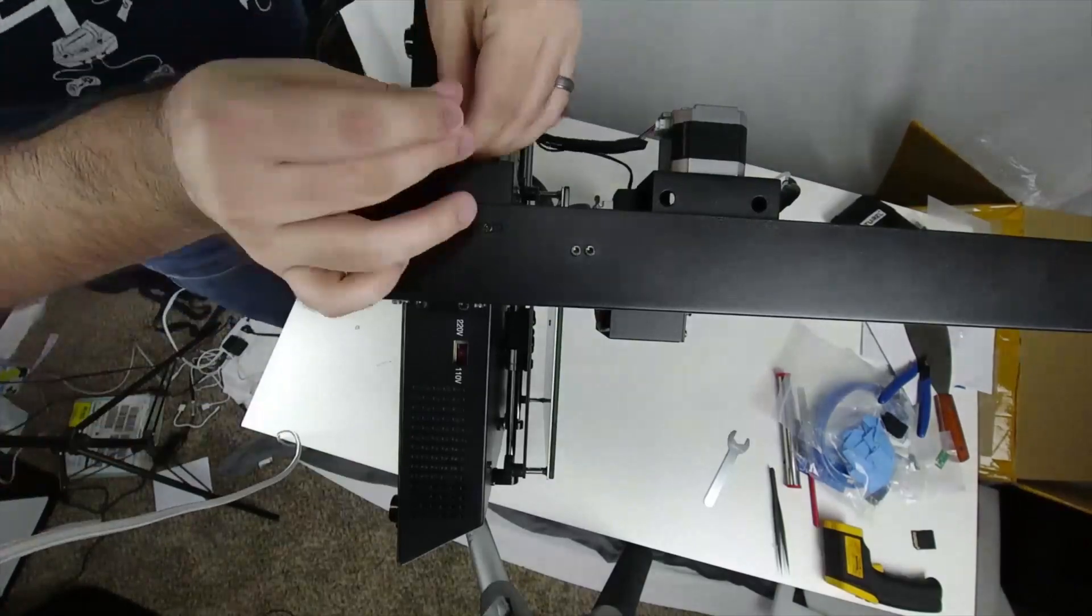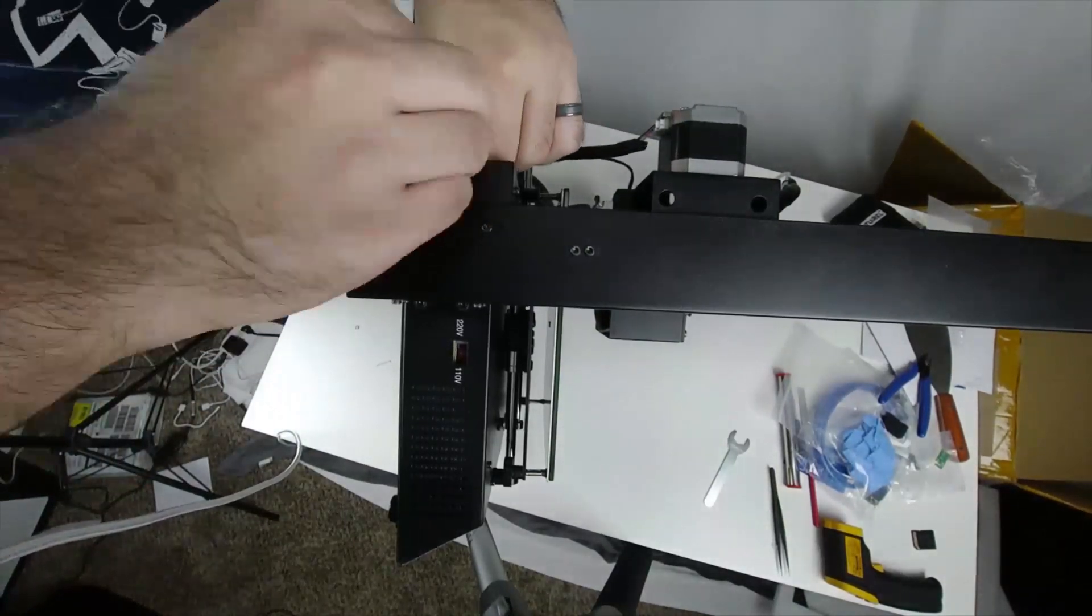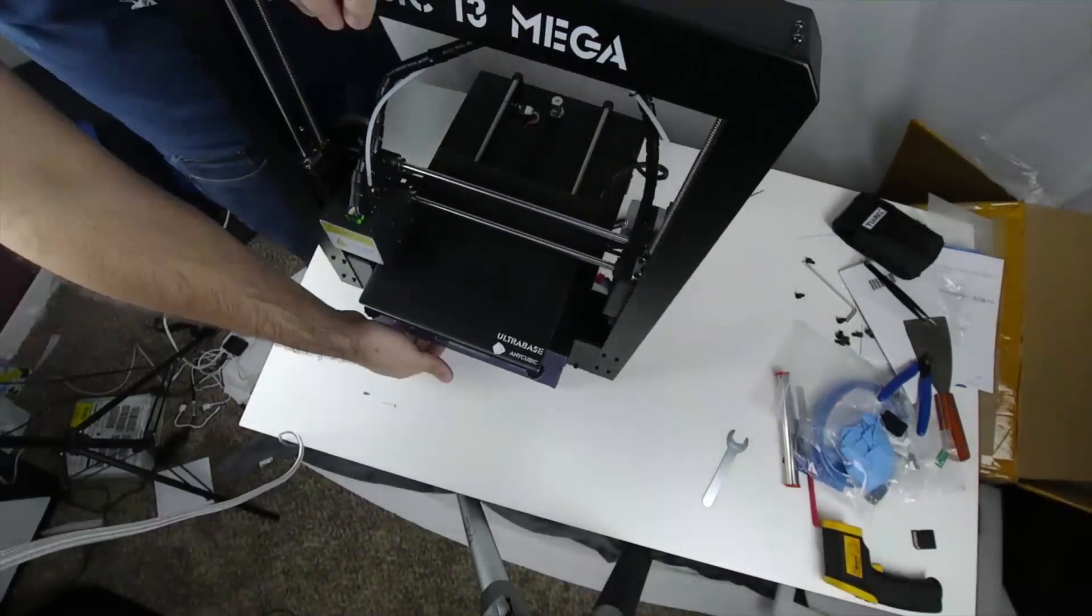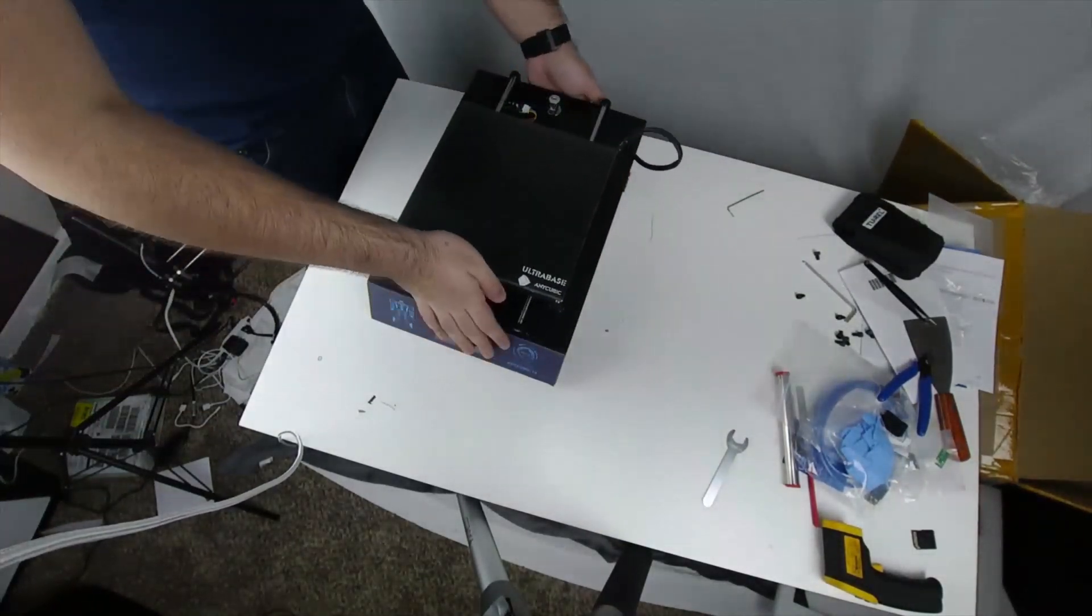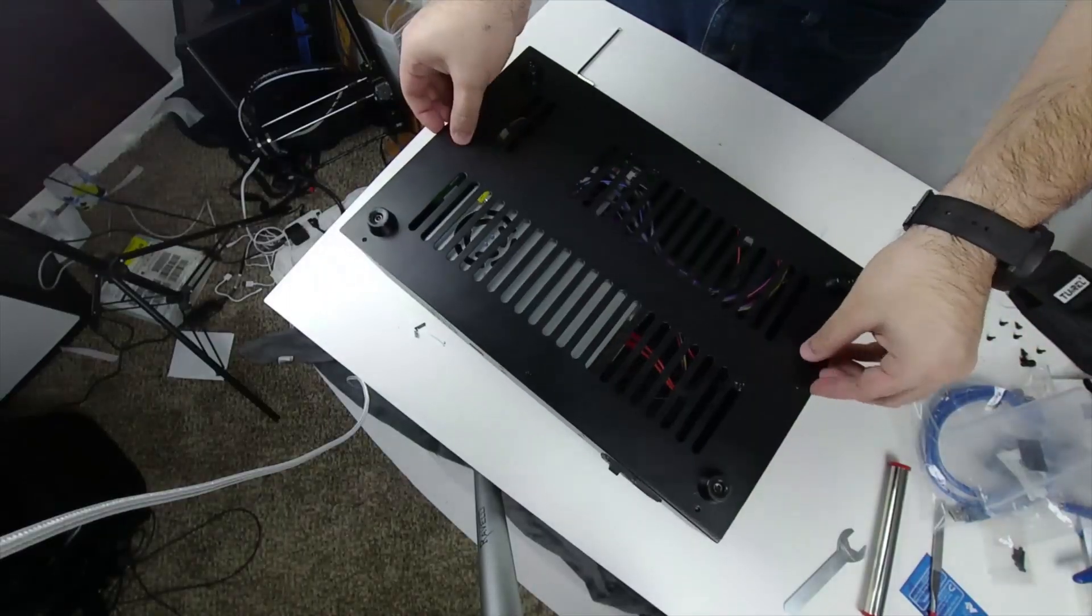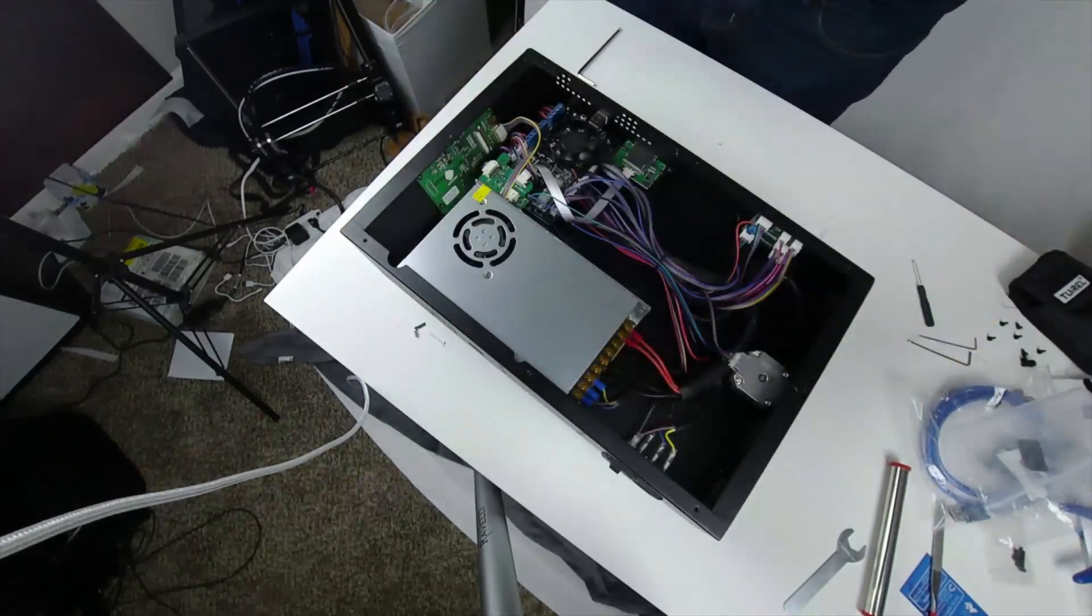The first thing we need to do is to disassemble the printer. Luckily this is pretty straightforward, you just need to remove the bolts from the side, slide the base out from the extruder, and then remove the small bolts along the underside of the base.